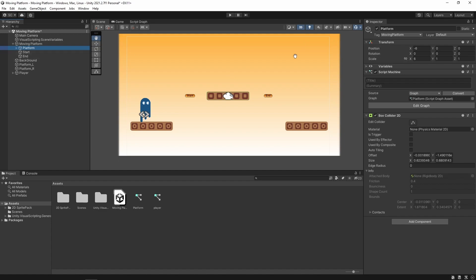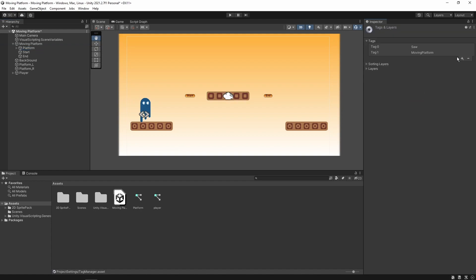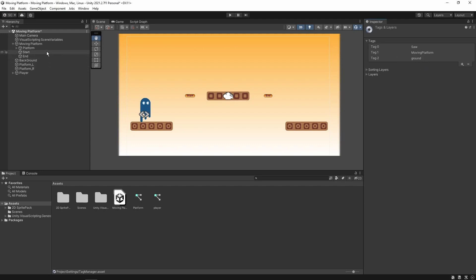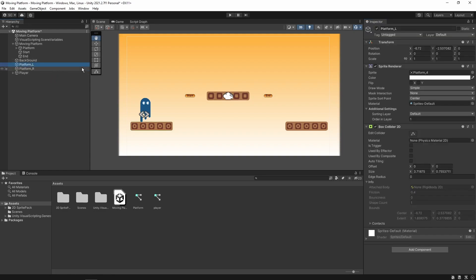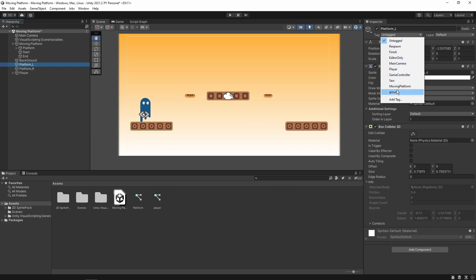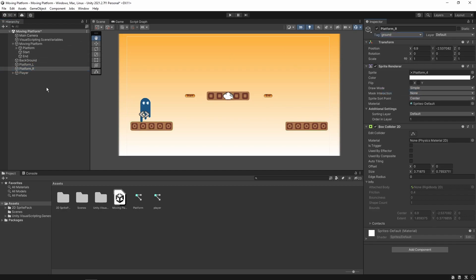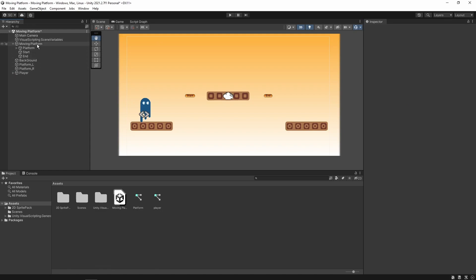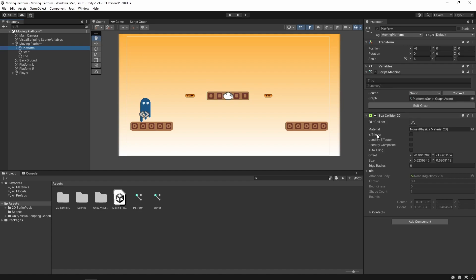One more thing I've done is create a new tag called 'moving platform'. If you want to know how to create a tag, just click on the tag dropdown and then click 'Add Tag'. You can add a new tag — for example, 'ground'. Once created, go back to any game object where you want to use that tag. For a platform, if it's currently untagged, you can add the ground tag there. That's it.